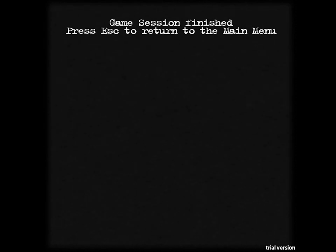Huh. Alright, well, that has been Composition 6. Thank you for watching.